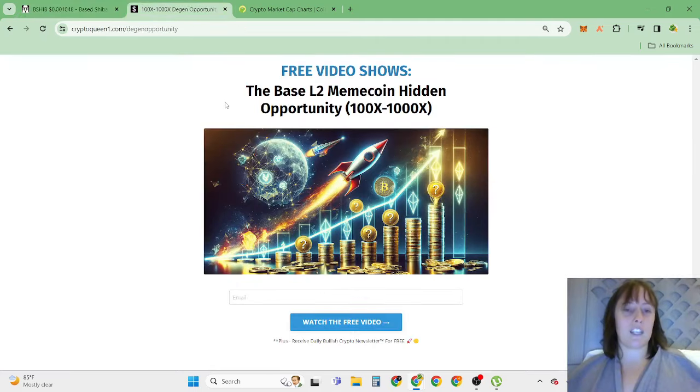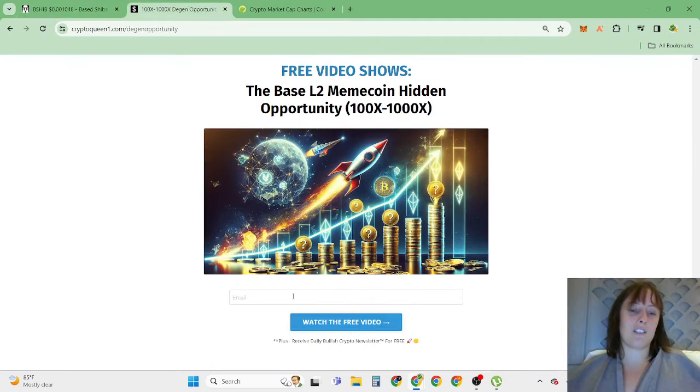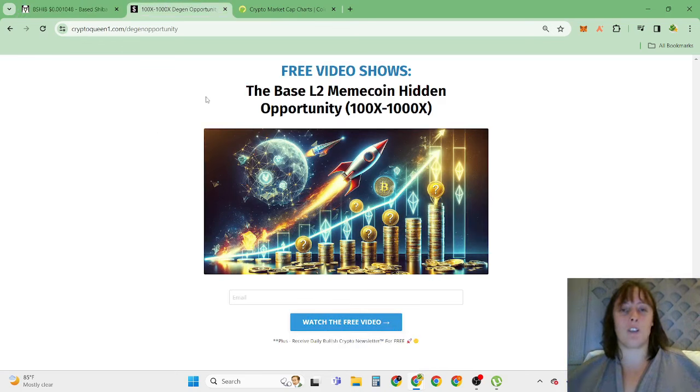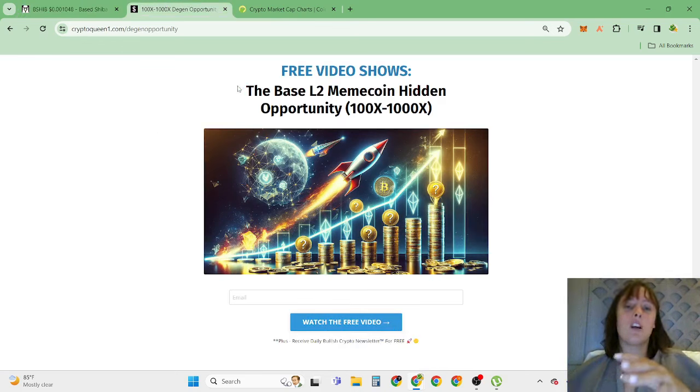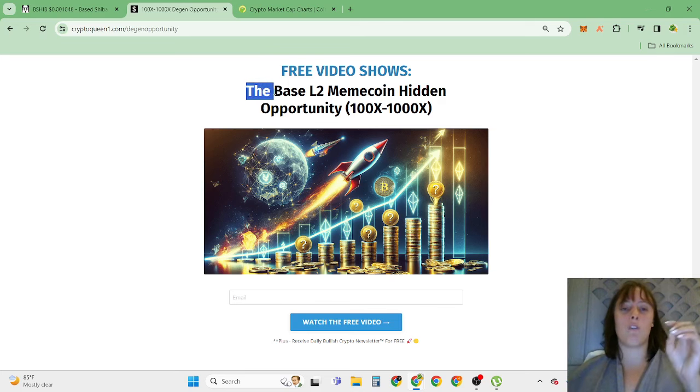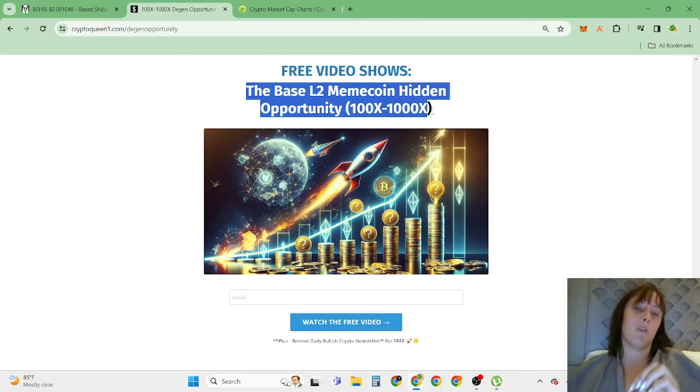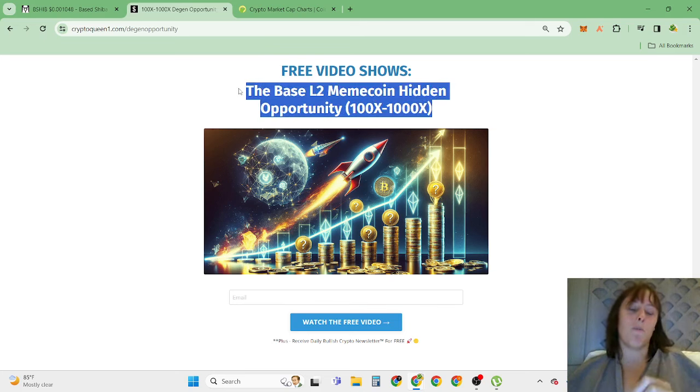If you're super bullish on base Shiba Inu and new opportunities, then click the first link in description, enter your best email, and click watch the free video to receive daily bullish newsletter for free. Inside here you're going to discover other base layer two memecoins hidden opportunities what I'm also buying.